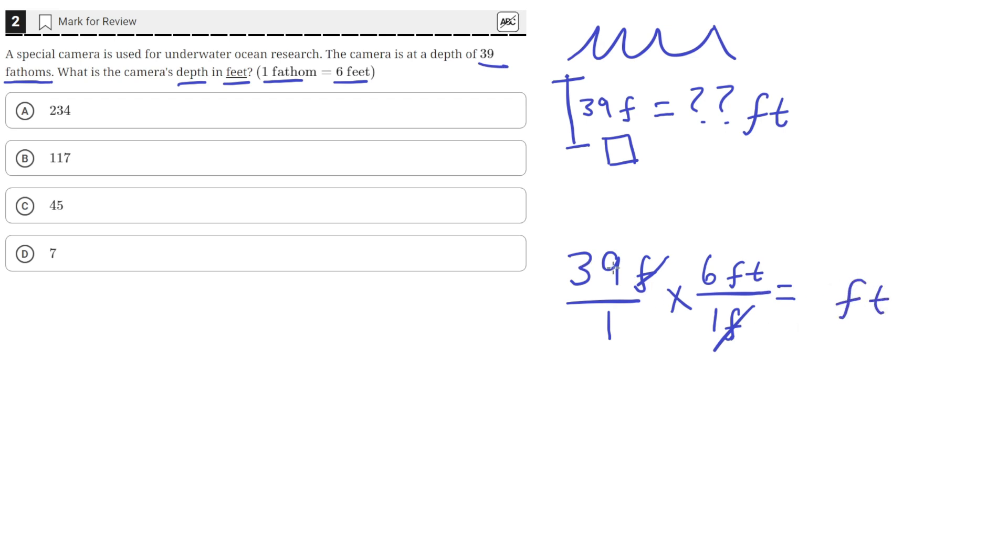And 39 times 6 is equal to 234. So 39 fathoms is equal to 234 feet.